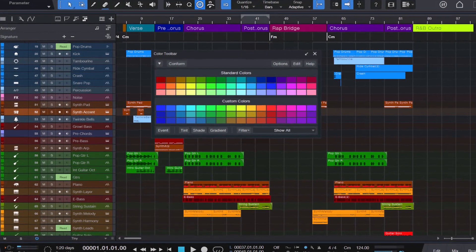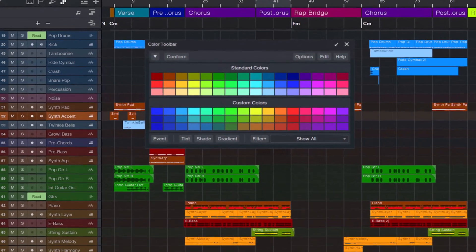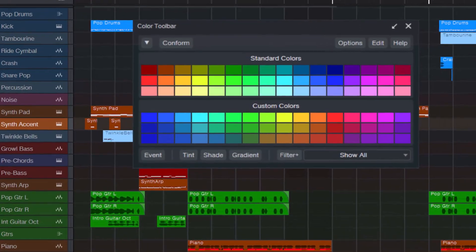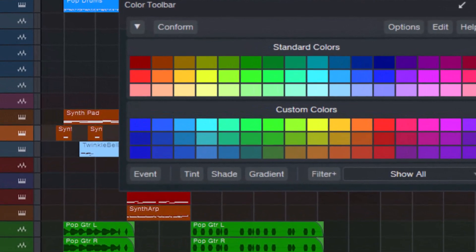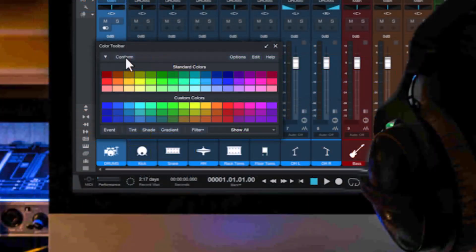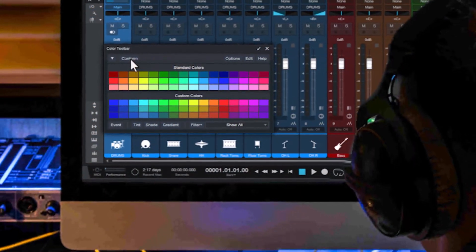Imagine having a virtual organizing assistant that does the work for you, so you can focus on what really matters: creating music.